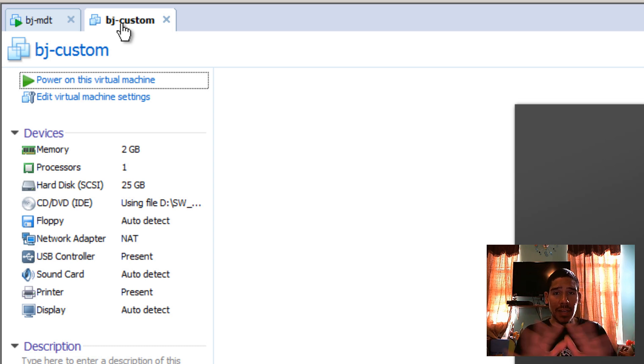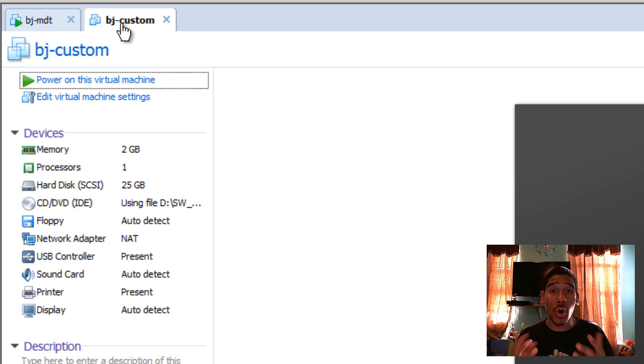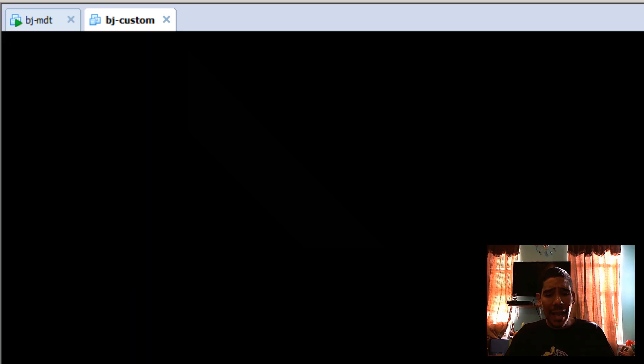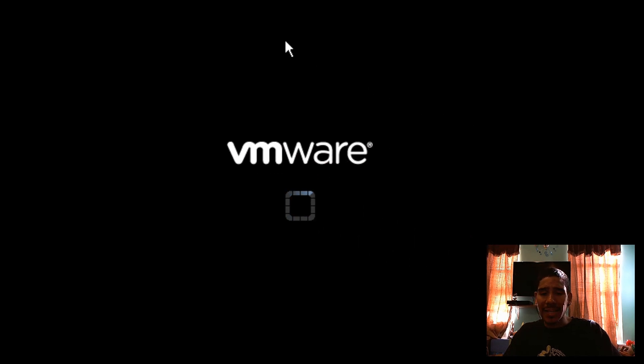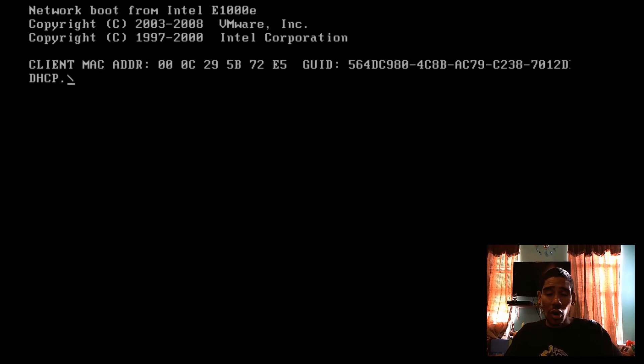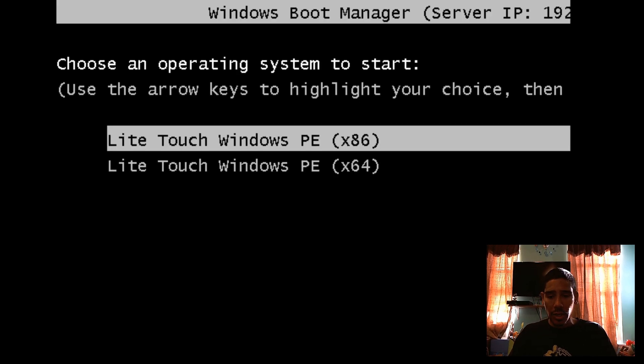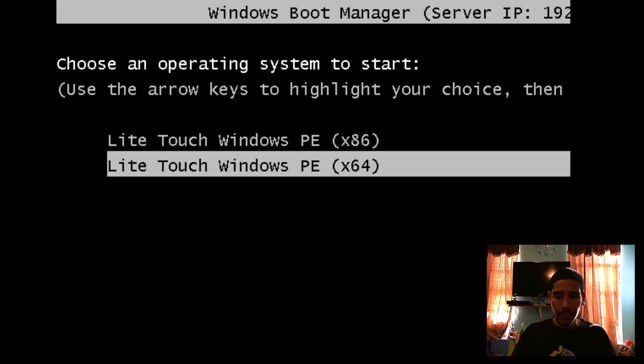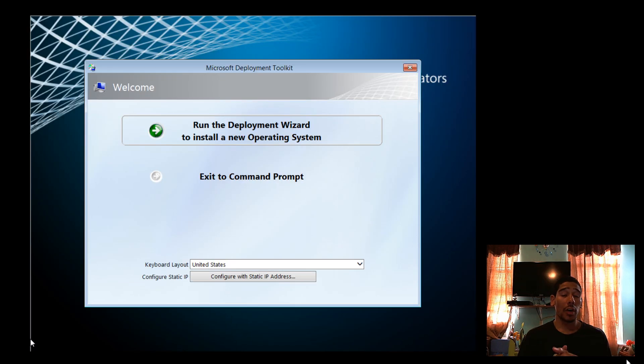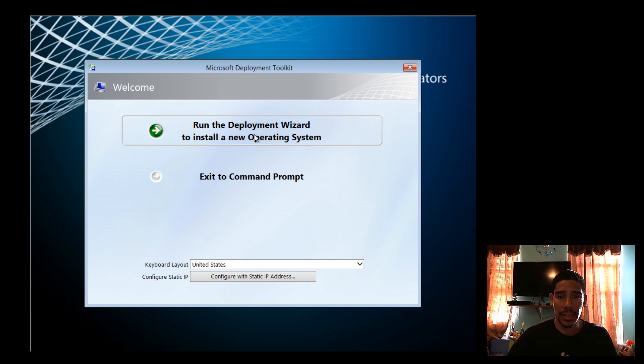And once that happens, awesome. So let's get into our BJ-dash-custom. Now, this virtual machine, this custom machine is the one that I used on the last video. Hopefully you guys watched it when I did the audit mode. So I'm going to power it on. And you guys have to make sure you're pressing F12 and you're close by. Because if not, you do not want this machine to boot into the environment. You want to catch it in the PXE boot. So once you boot into your environment, we're going to log in.